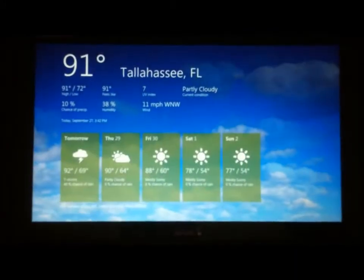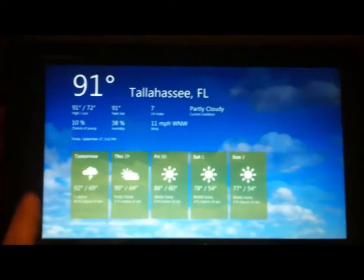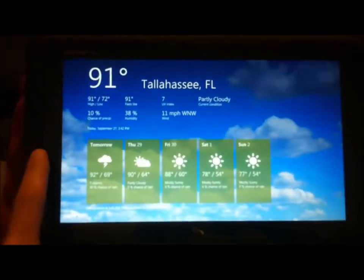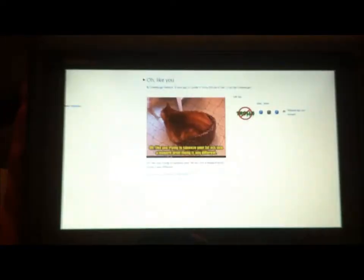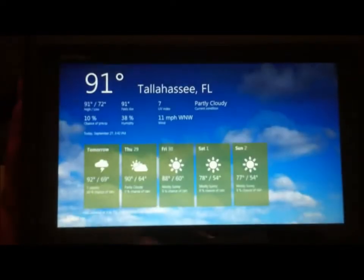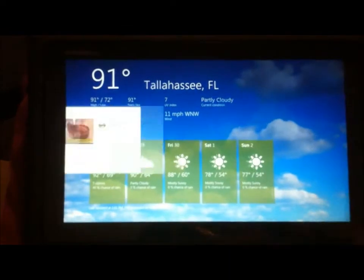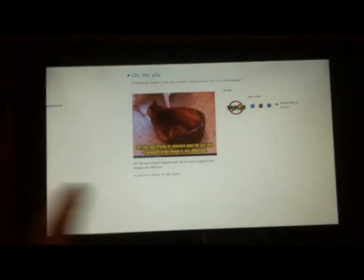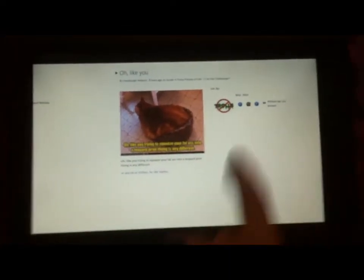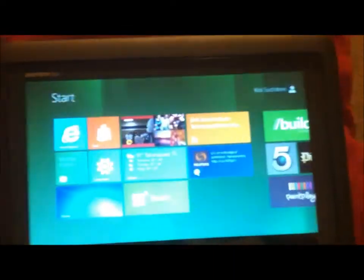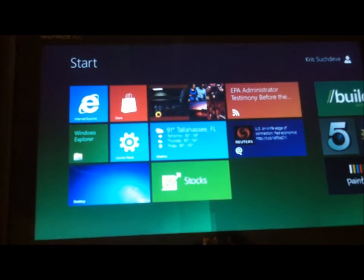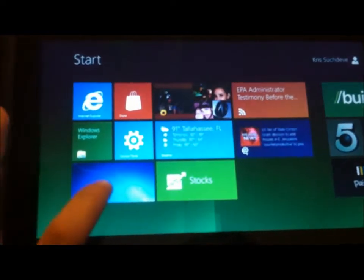So now I'm going to swipe back to go to the previous app. Swipe back — cycles through. Let's go back to the start menu. Then you have your basic desktop, which just takes you to a desktop like you're used to on a Windows system.